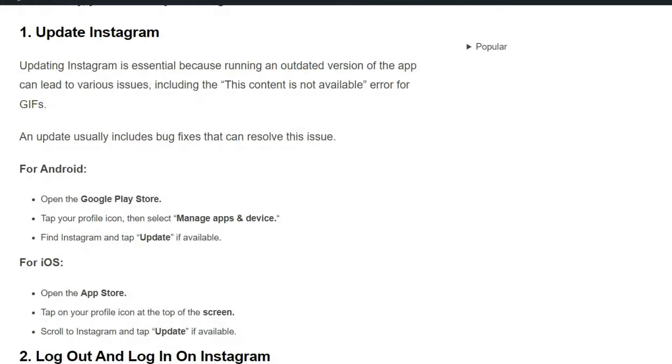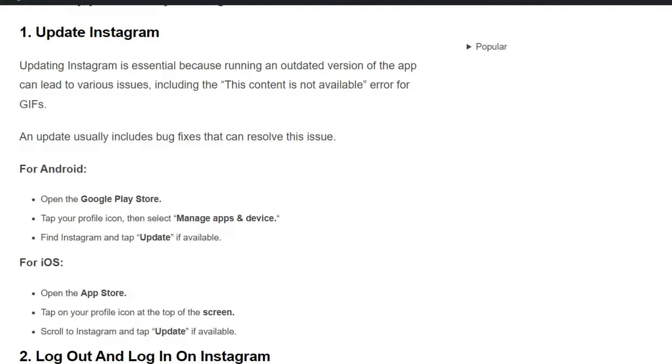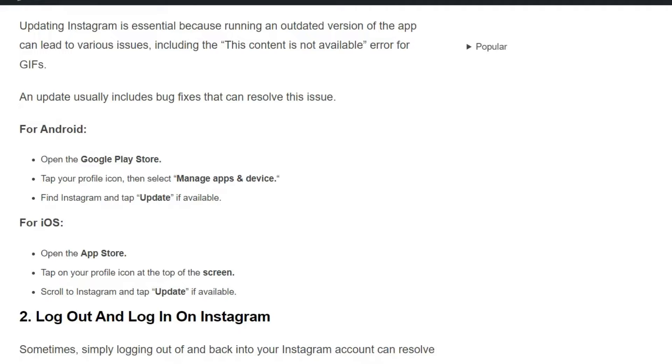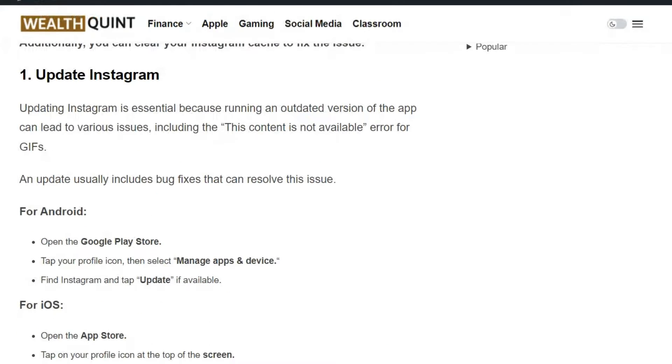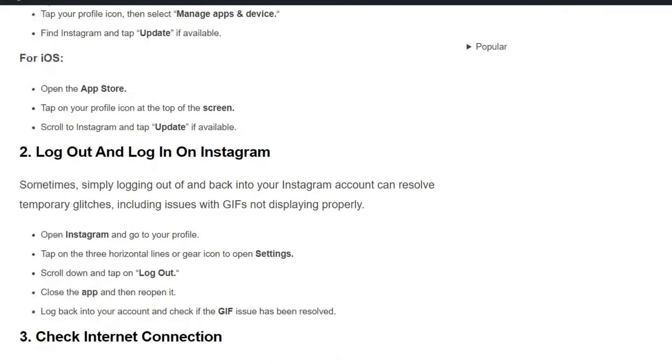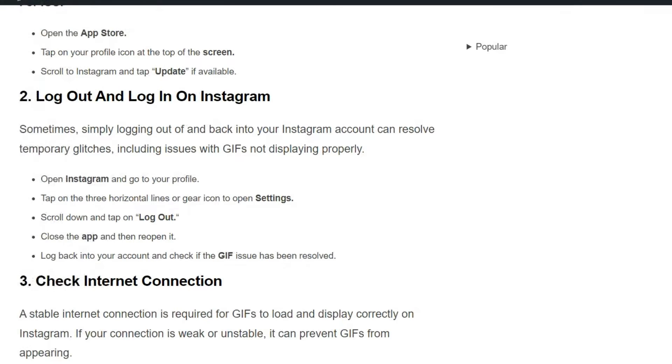Solution 1: Update Instagram. Updating Instagram is essential because running an outdated version of the app can lead to various issues, including this 'content is not available' error for GIFs. An update usually includes bug fixes that can resolve this issue. For Android and iOS users, here are some simple steps to update Instagram.